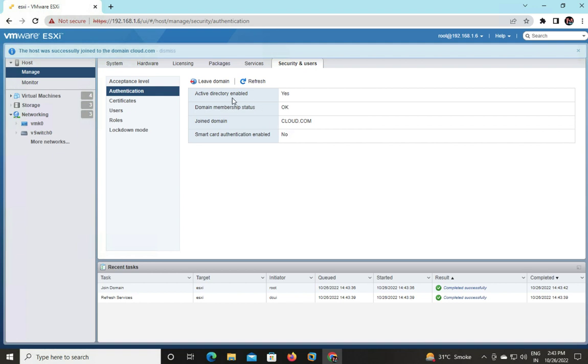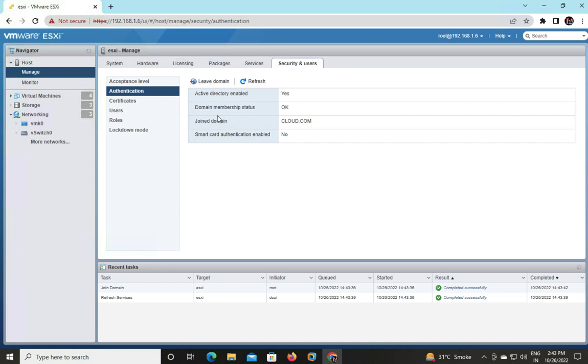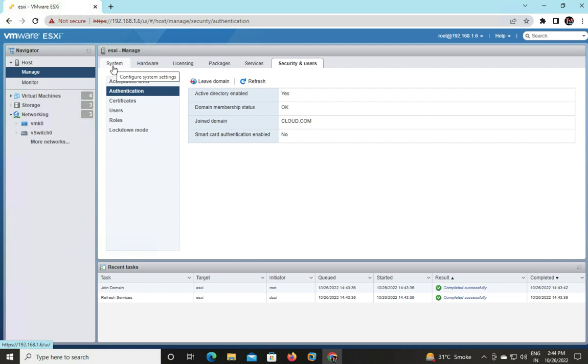Active Directory enabled: yes. Domain membership status: OK. Join domain: cloud.com. Smart card authentication enabled: no, because we don't have any device for smart card. We successfully joined the domain. The benefits are to manage the domain services, to manage ESXi through the domain.